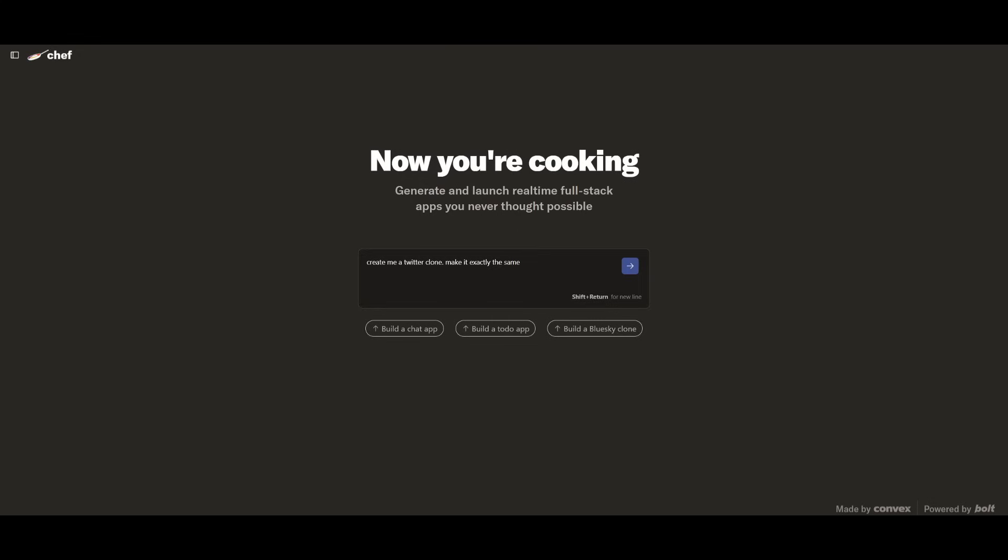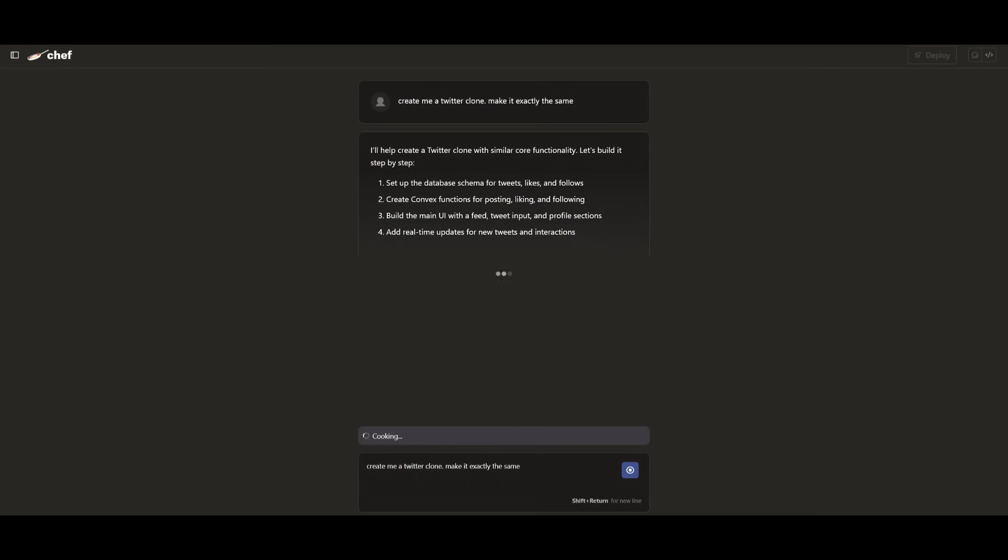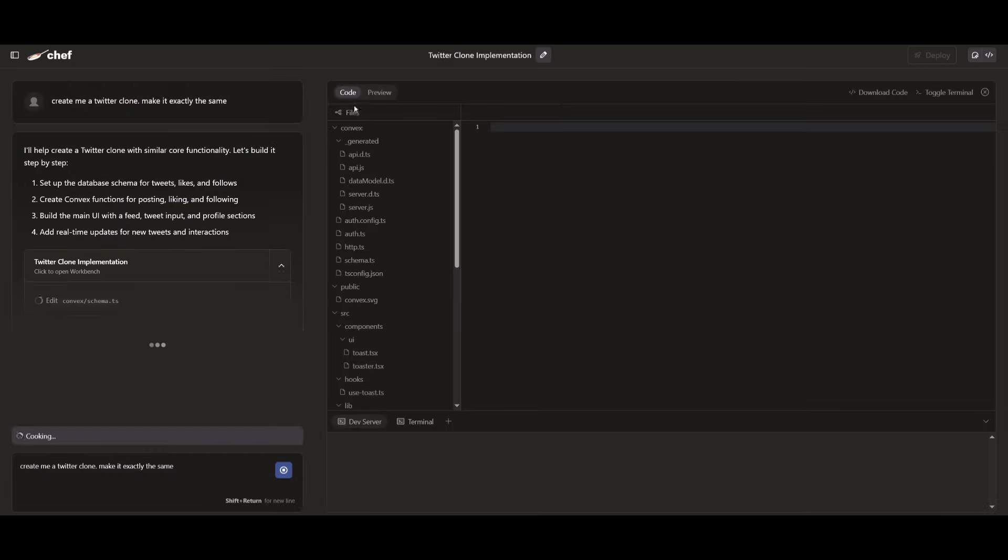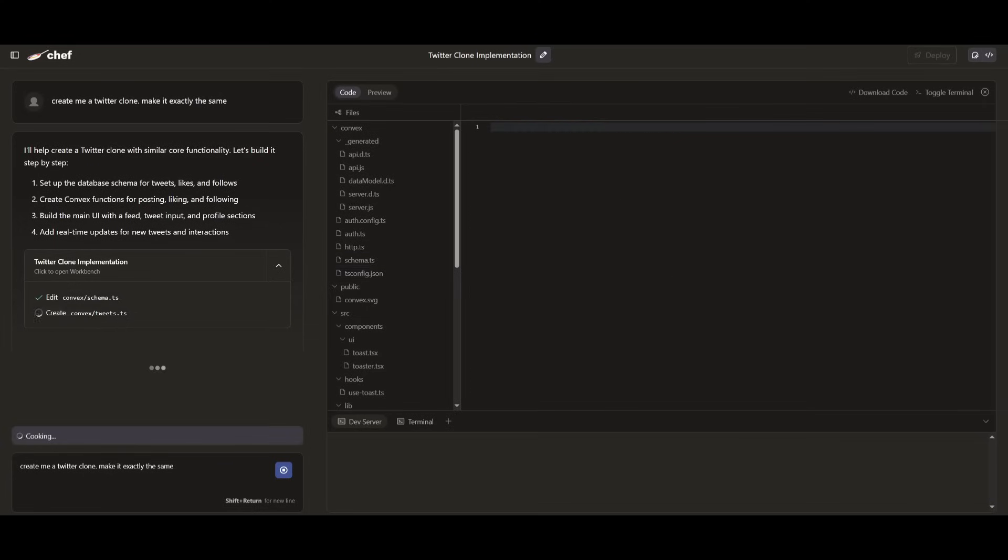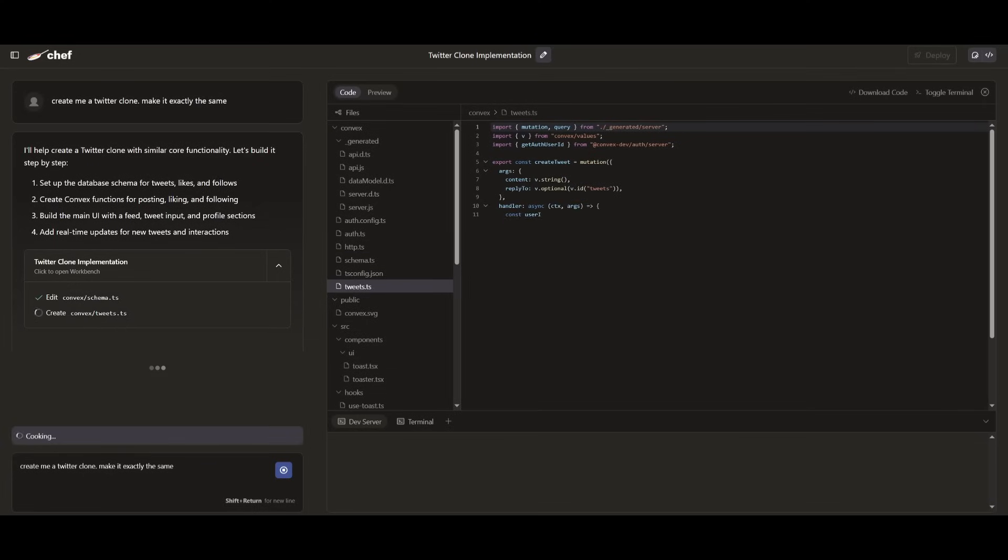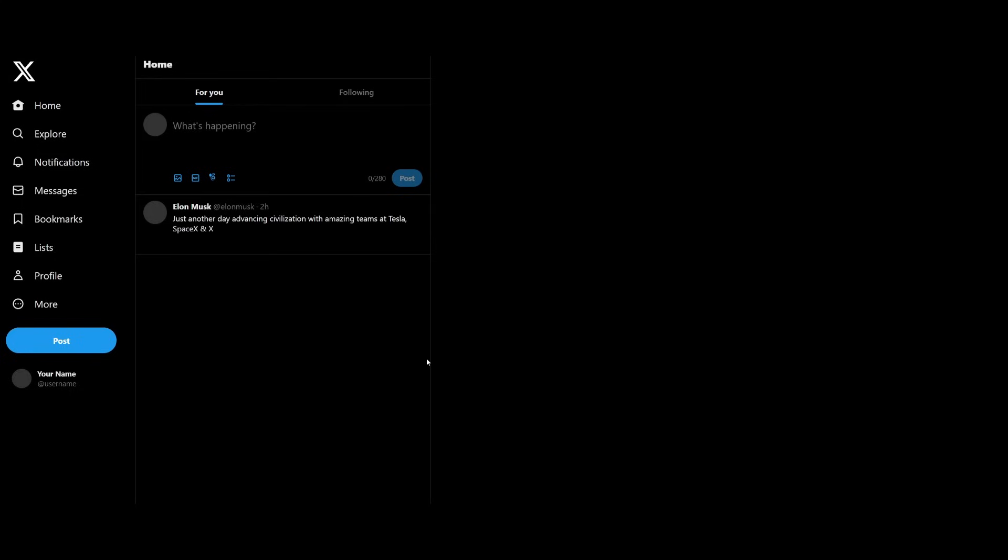Now, I'm kind of amazed to see the type of frontends that it develops. So in this case, I'm going to request it to create a Twitter clone, and I'm going to ask it to make it exactly the same. And you can see right away, it is going to work on generating the functions like the schema for tweets, likes, and follows, building the main UI with the feed, tweet input, as well as profile sections.